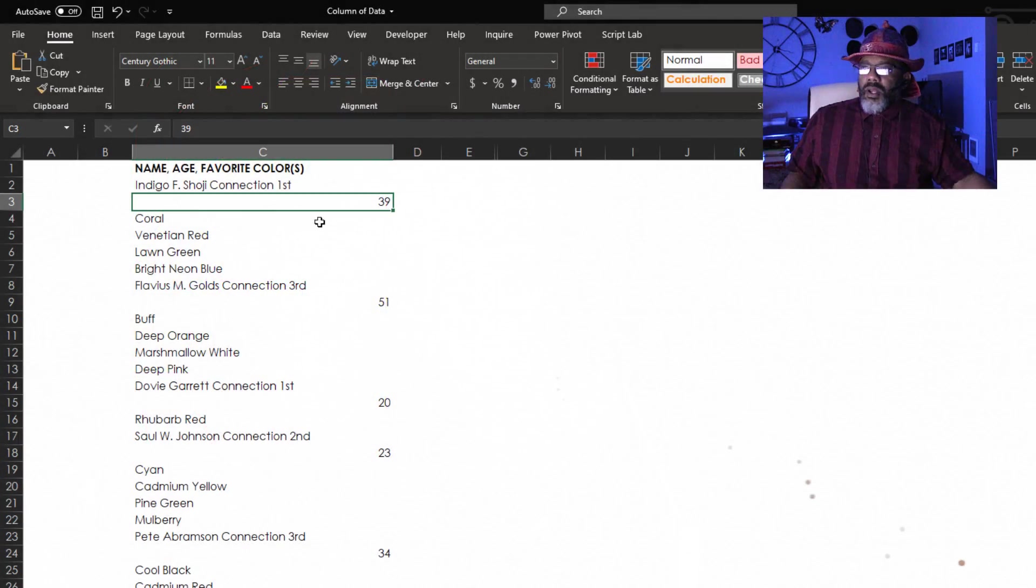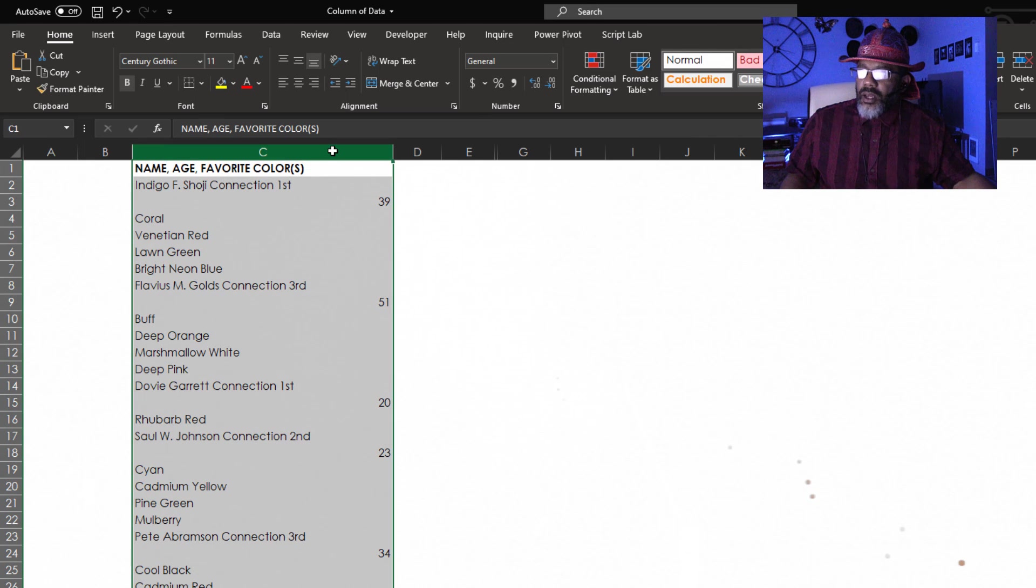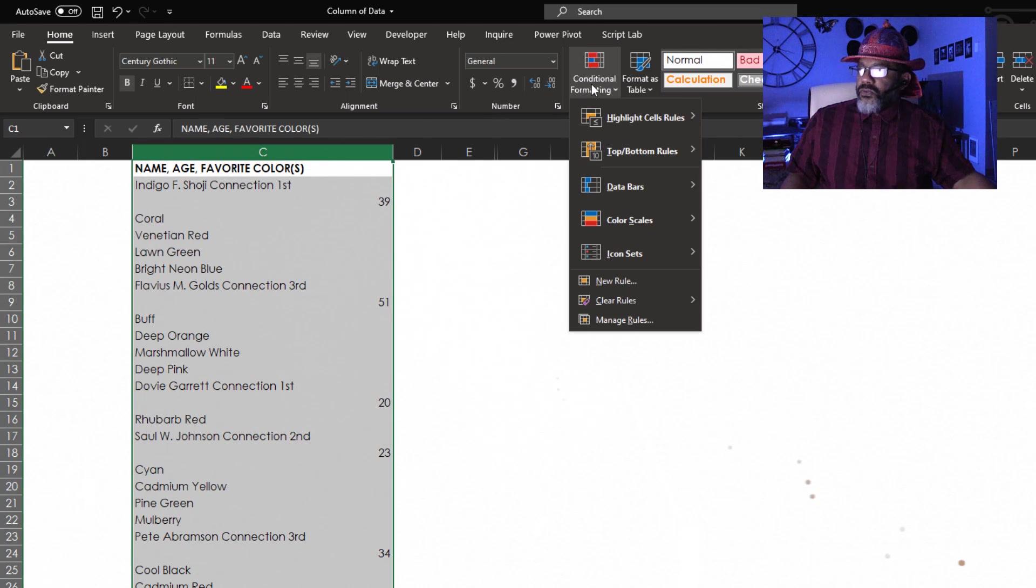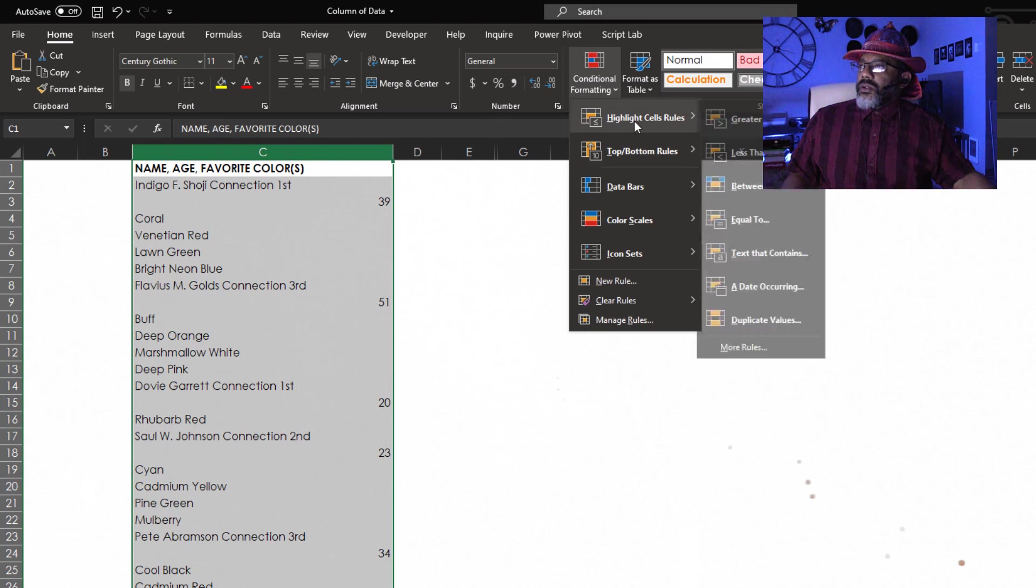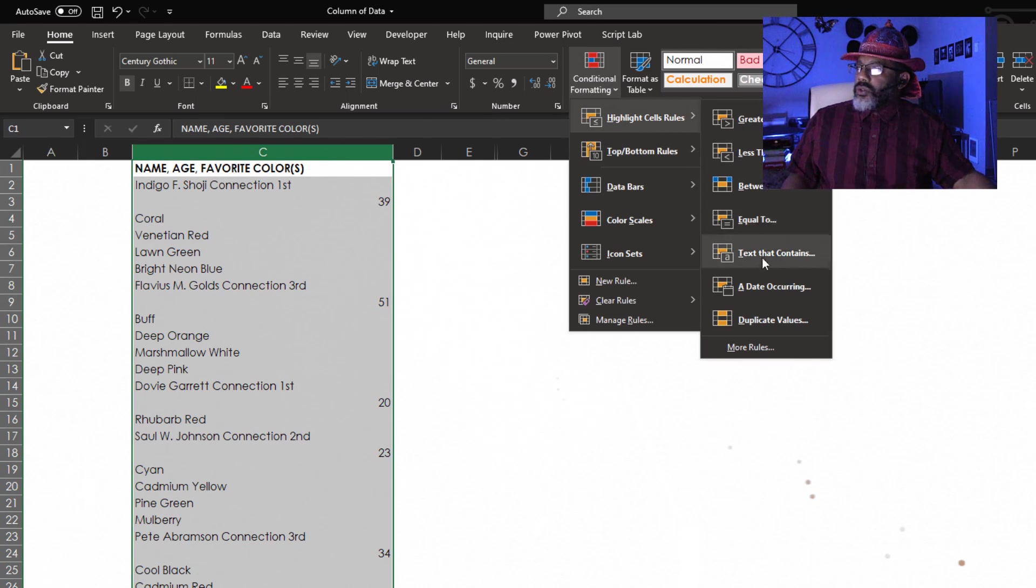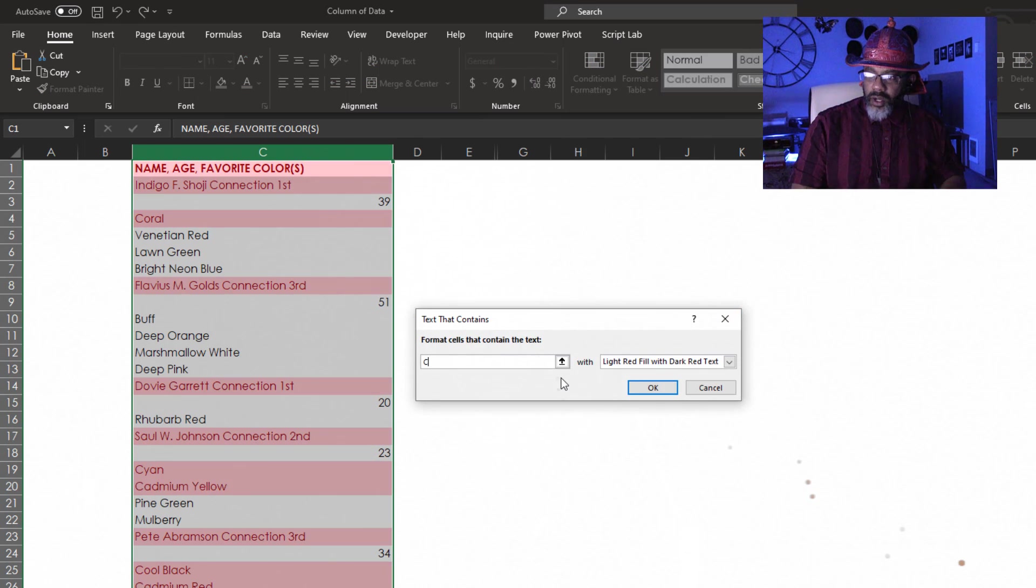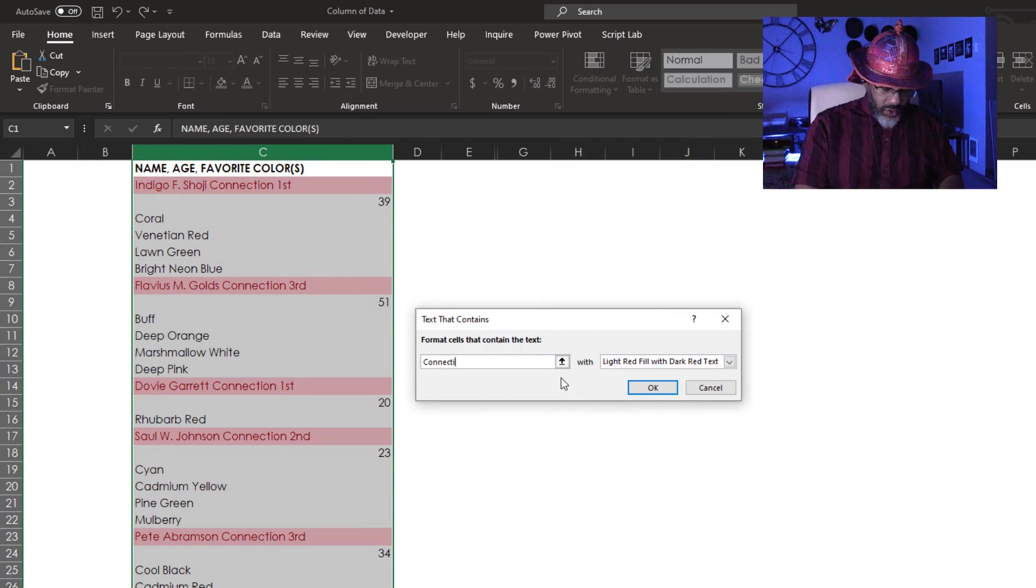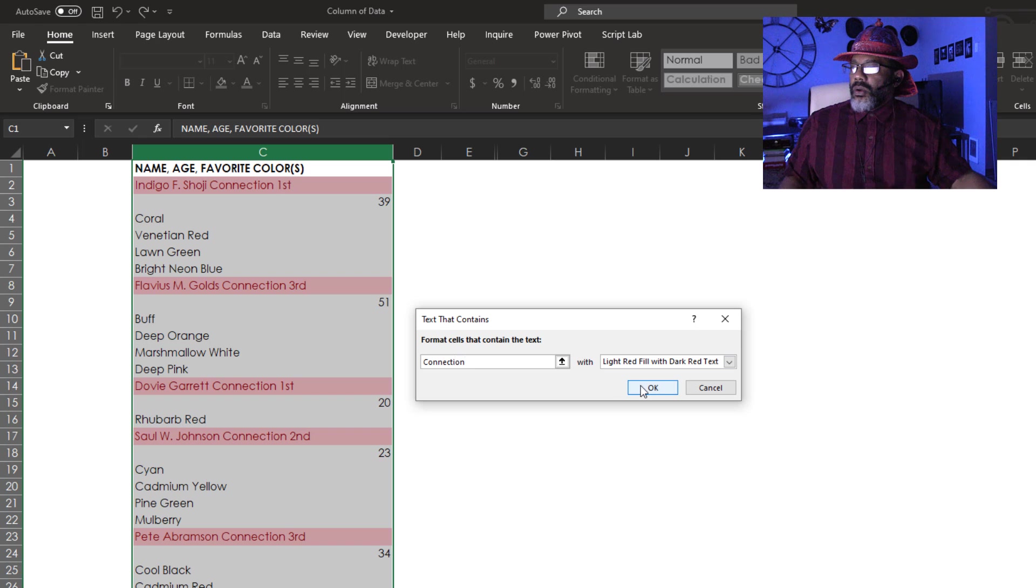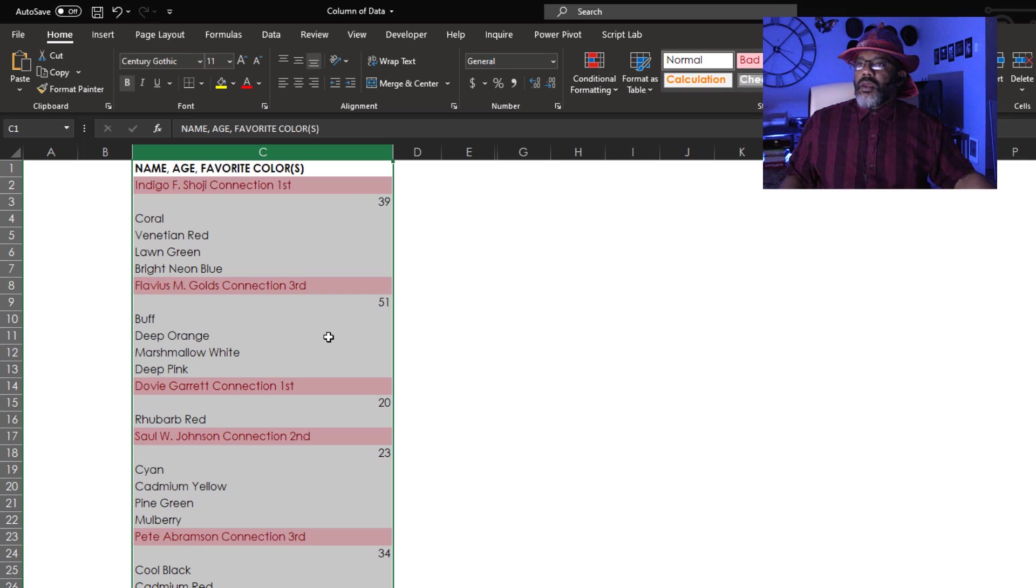Method four. I'm going to highlight this column. Conditional formatting. Cell rules. Text that contains. Connection. Okay.